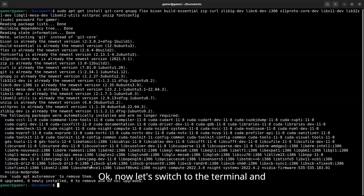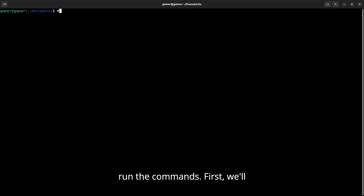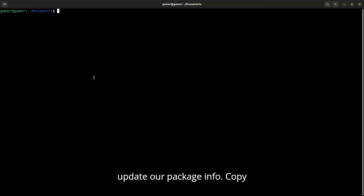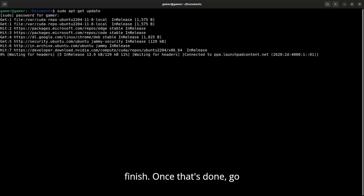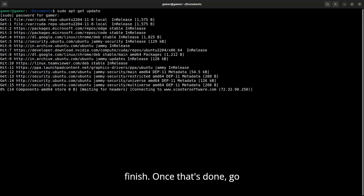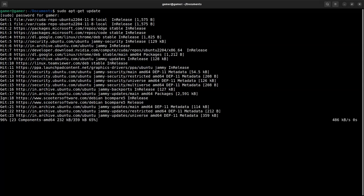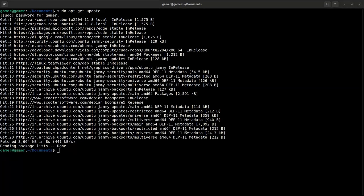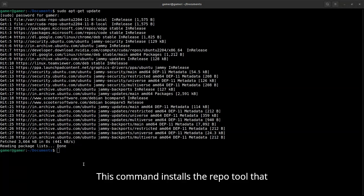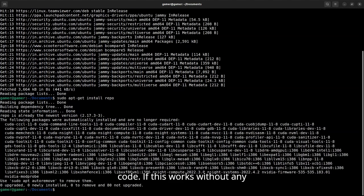Okay, now let's switch to the terminal and run the commands. First, we'll update our package info. Copy and paste this. Give it a moment to finish. Once that's done, go ahead and install the Repo Launcher.